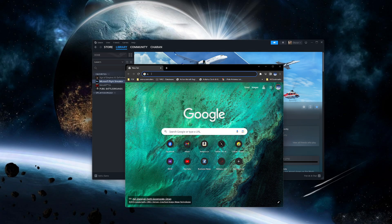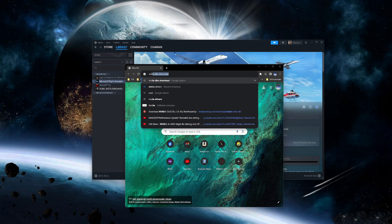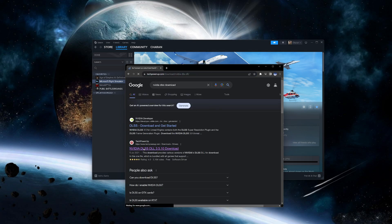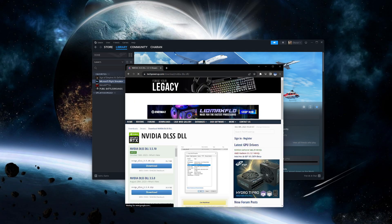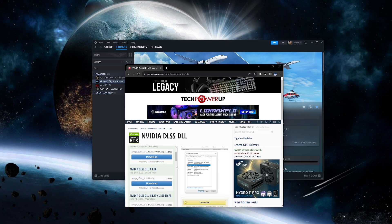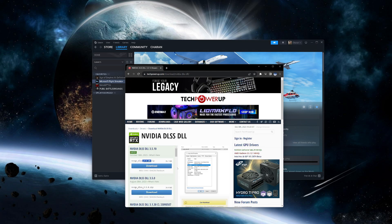Now let's download the latest DLSS file. Google 'NVIDIA DLSS file download' and go to Tech Power Up. Check for the latest version, so here it is 3.5.10.